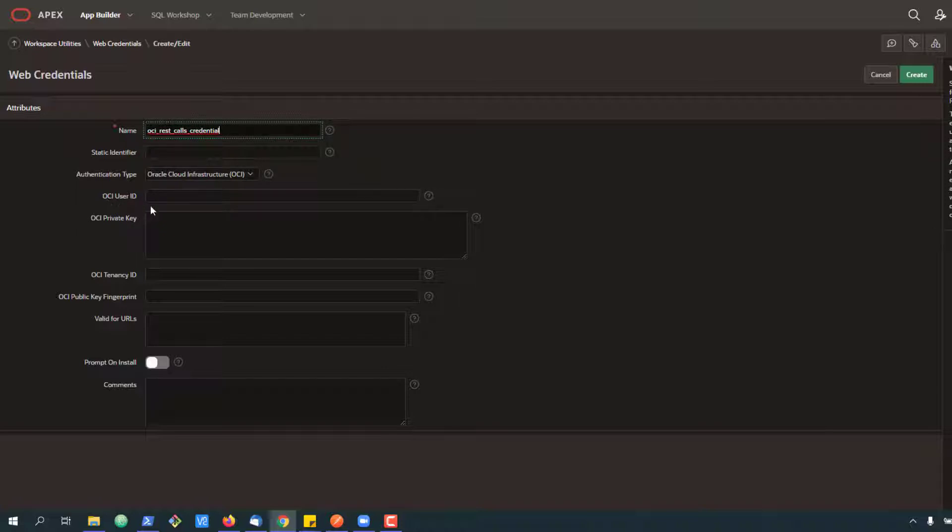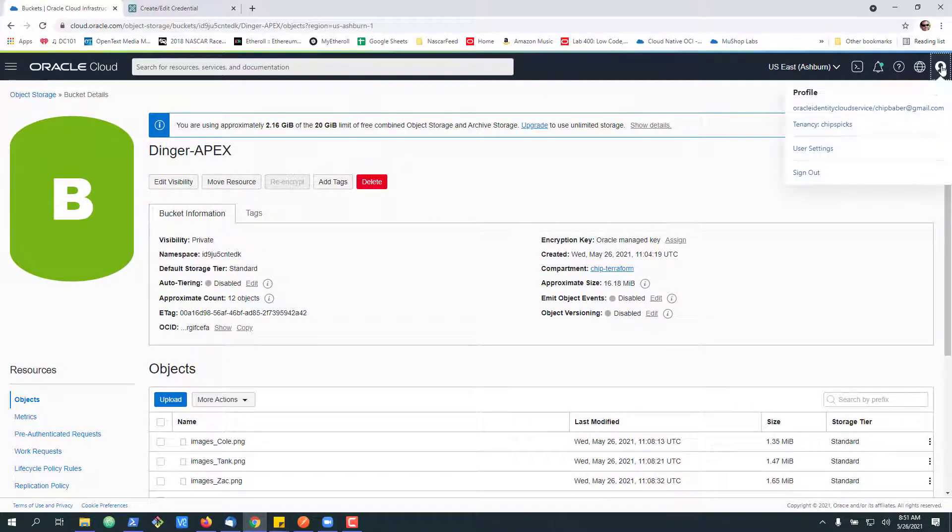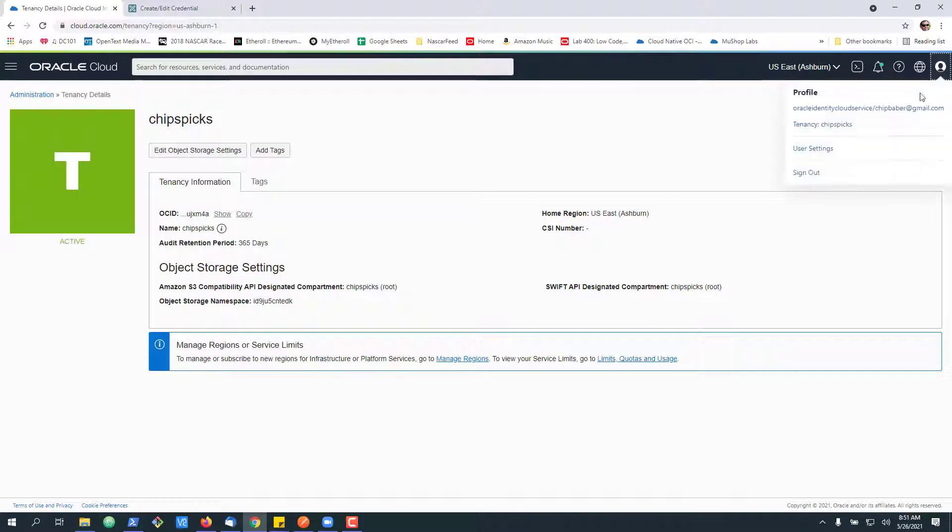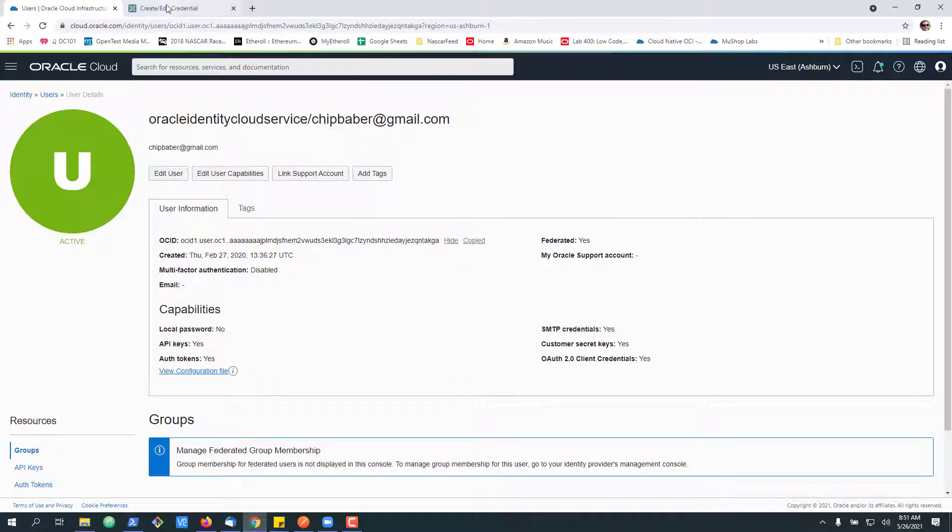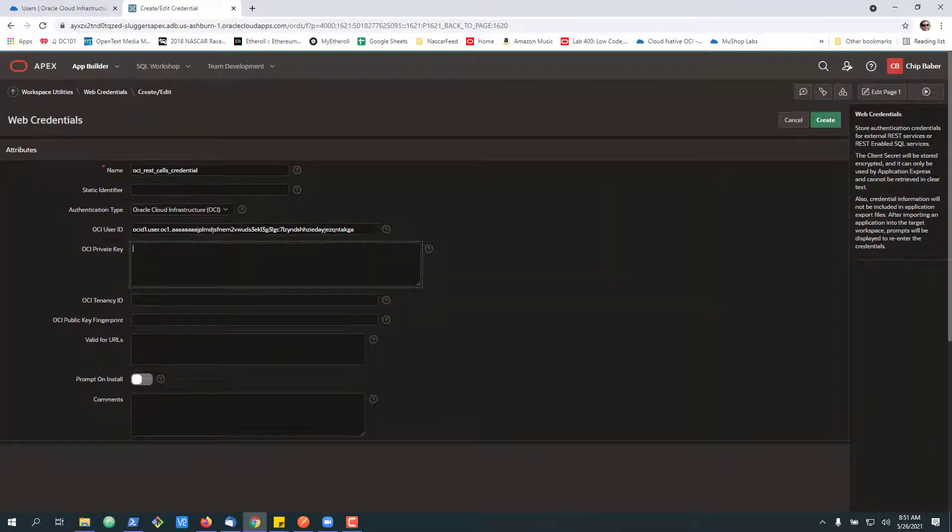The first thing I need is the OCI user ID. Some of this will be repeat if you've used OCI online, but the easiest way in your tenancy is to go up here, click on your identity. There it is. Just go ahead and hit copy.